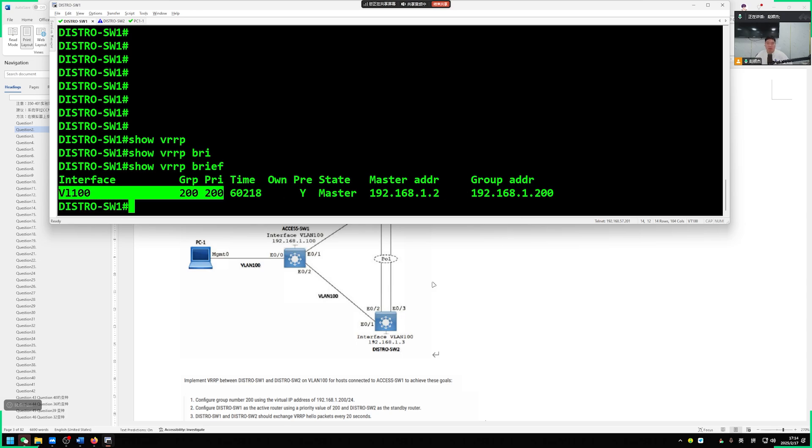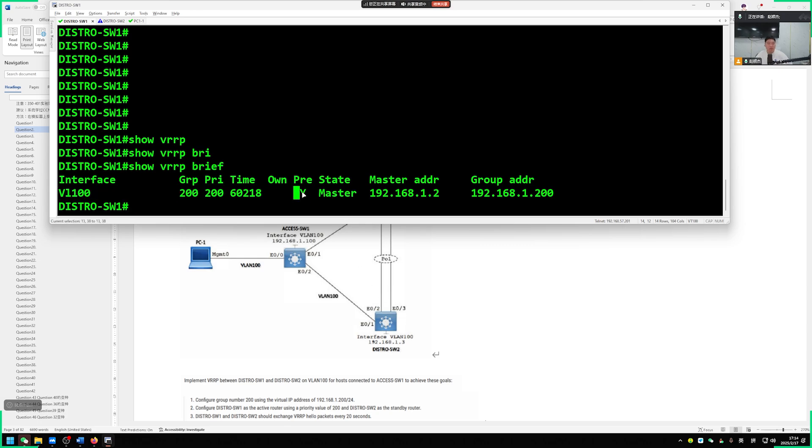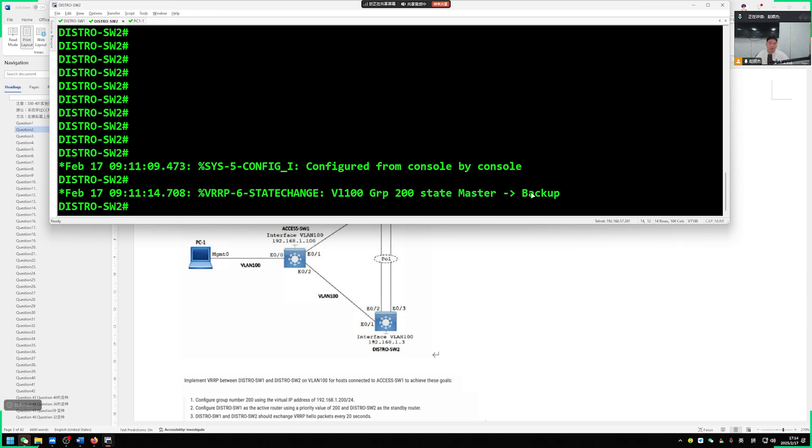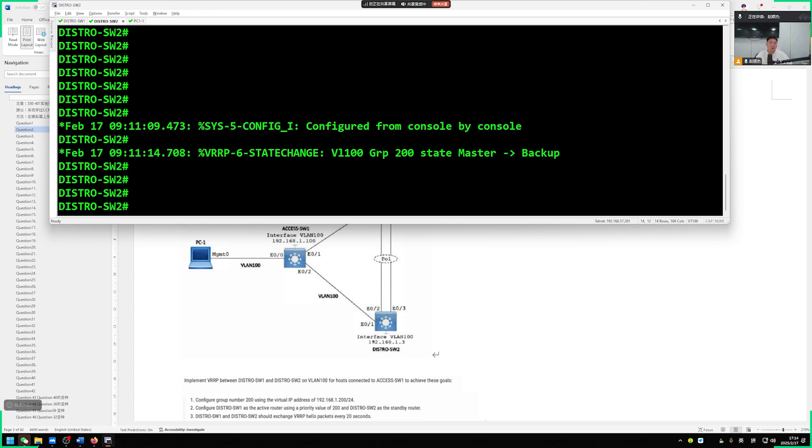Because we just configured this switch hello package notification time, switch 2 has exceeded 3 seconds. By default, it sends a hello packet every second. After 3 seconds, no time after 3 seconds, switch 2 exceeded the time limit. Did not receive the hello packet from the other party.